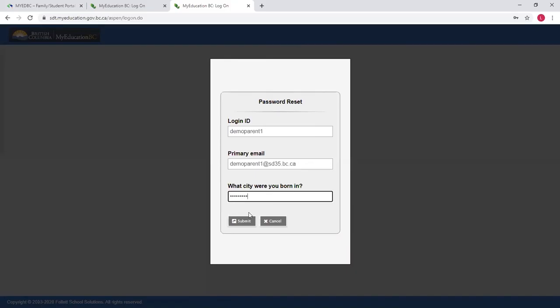Once you click Submit, you will receive an email with your new temporary password to log into My Education BC.